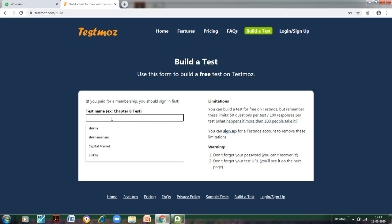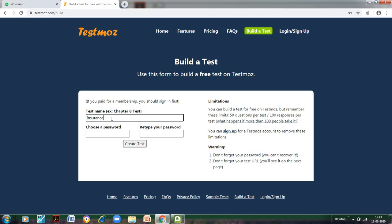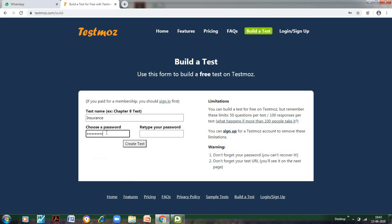In the test name, you can specify what should be the name of your test. Suppose I want to take a test related to insurance because that is one topic I have taught to my students. I can choose a password related to this particular test, and this password would be unique for every test. It won't happen that for all my tests the password is the same. You need to remember this password because when students have submitted their test and you have to see their results, it's very important to remember the test name and the password. You cannot afford to forget this.